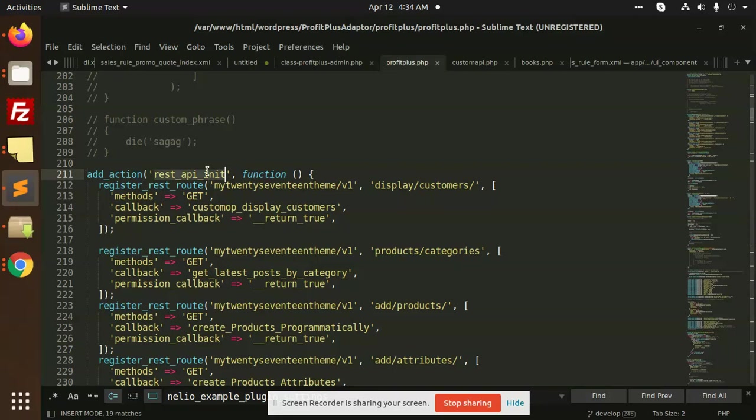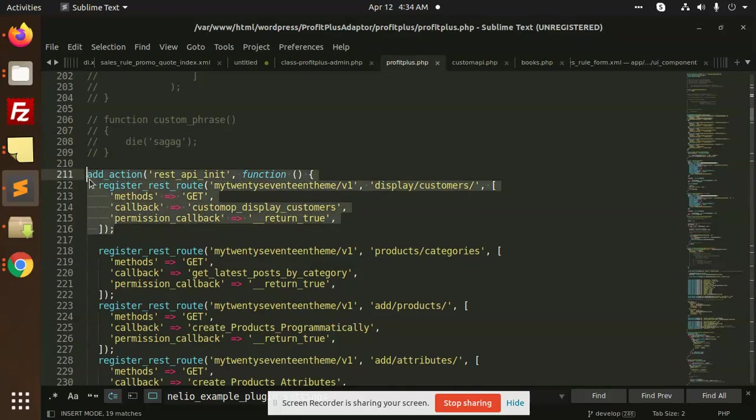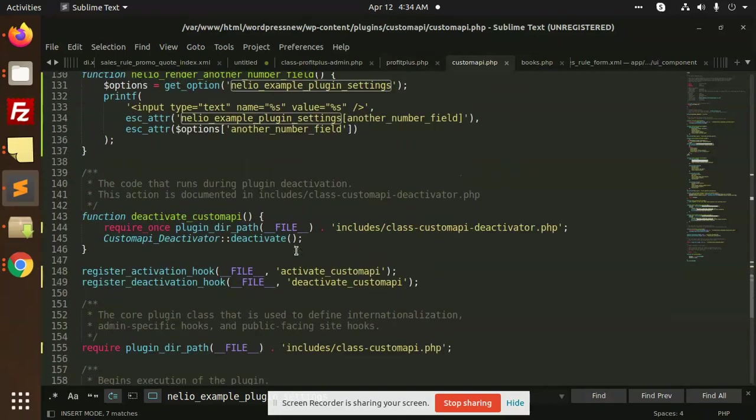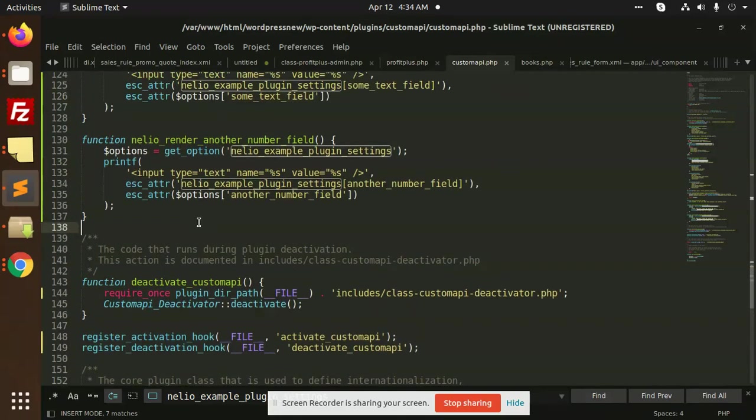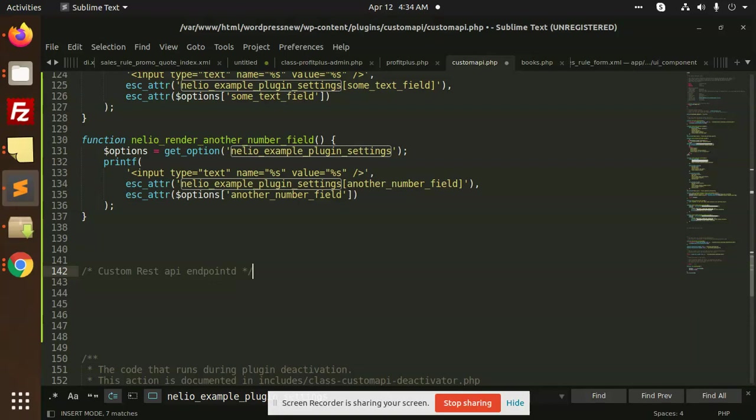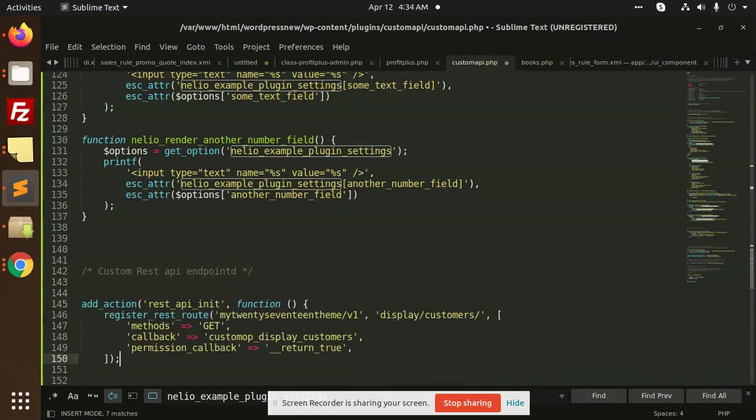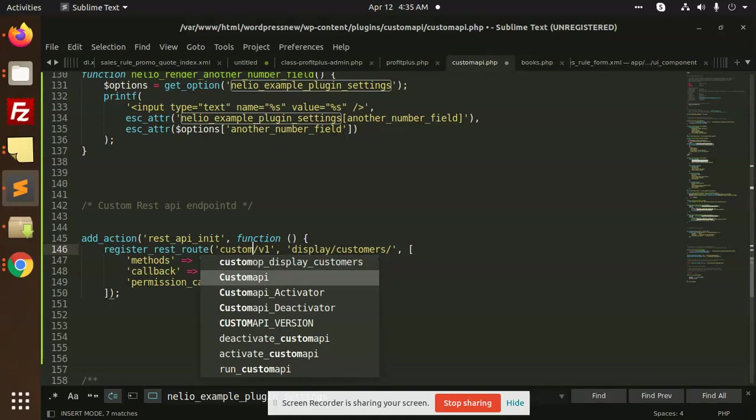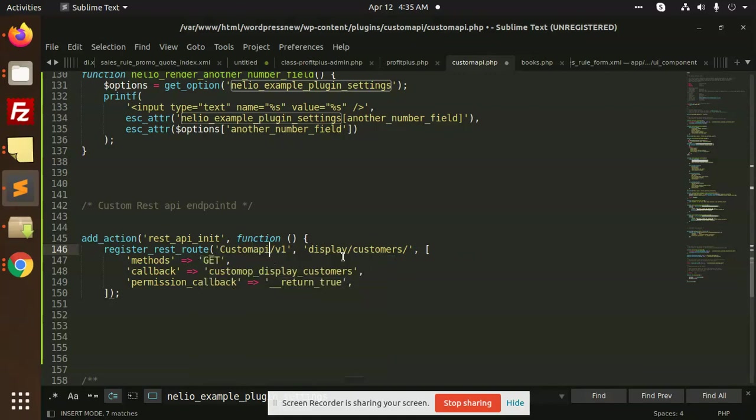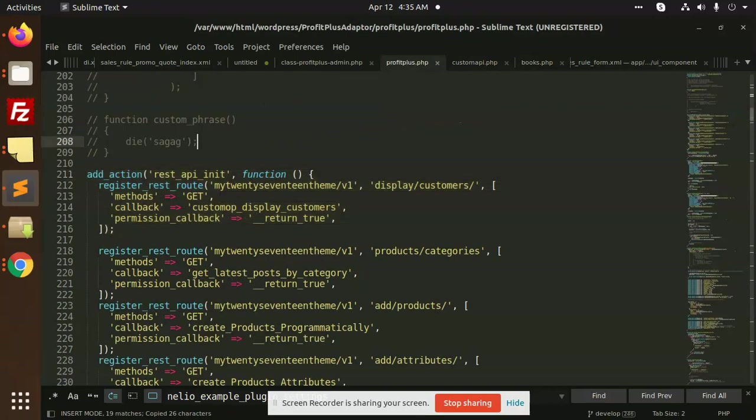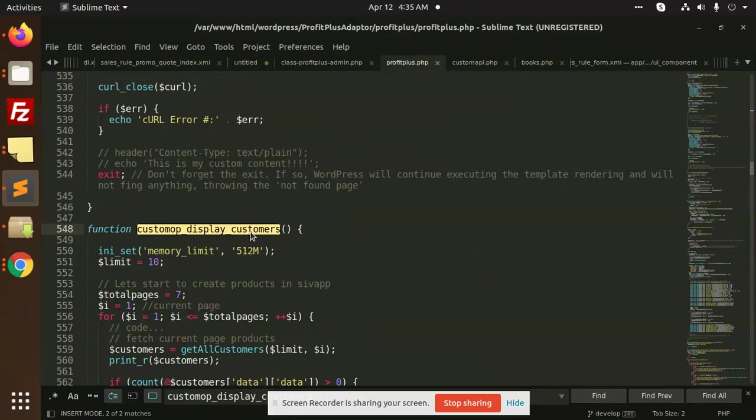We have to create the REST API in a function to define the route and the callback. First of all, let's add the route over here and make it a GET request. We have added custom REST API endpoints, so you can add it wherever you want to add custom API, and it should be display customers.